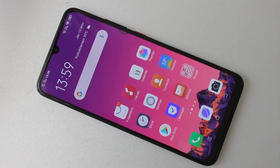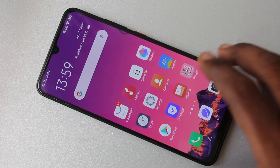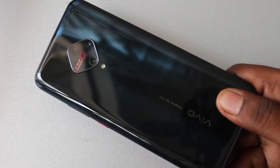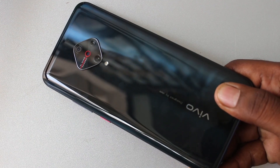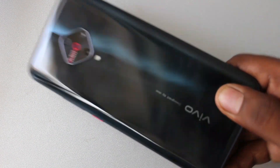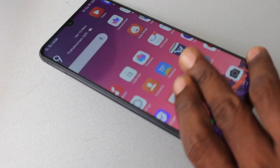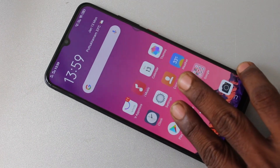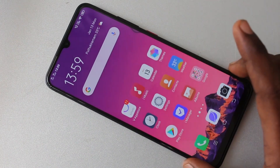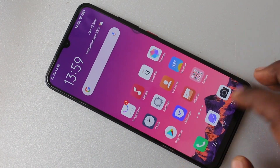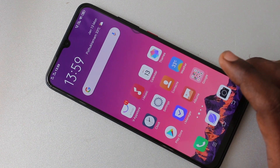Hello friends, welcome to Famous Strike. This is the Vivo S1 Pro smartphone. In this video you will learn how you can change the theme in your Vivo S1 Pro smartphone. First of all, you need to go to the settings in your phone.